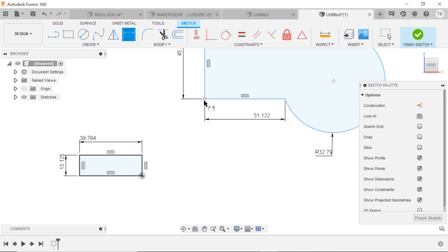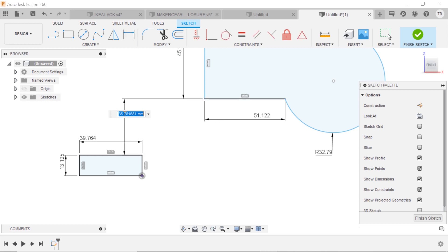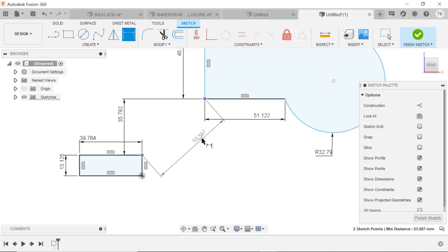So even though I'm not going technically to the origin, I'm going to an object that is on the origin, now everything is fully defined.